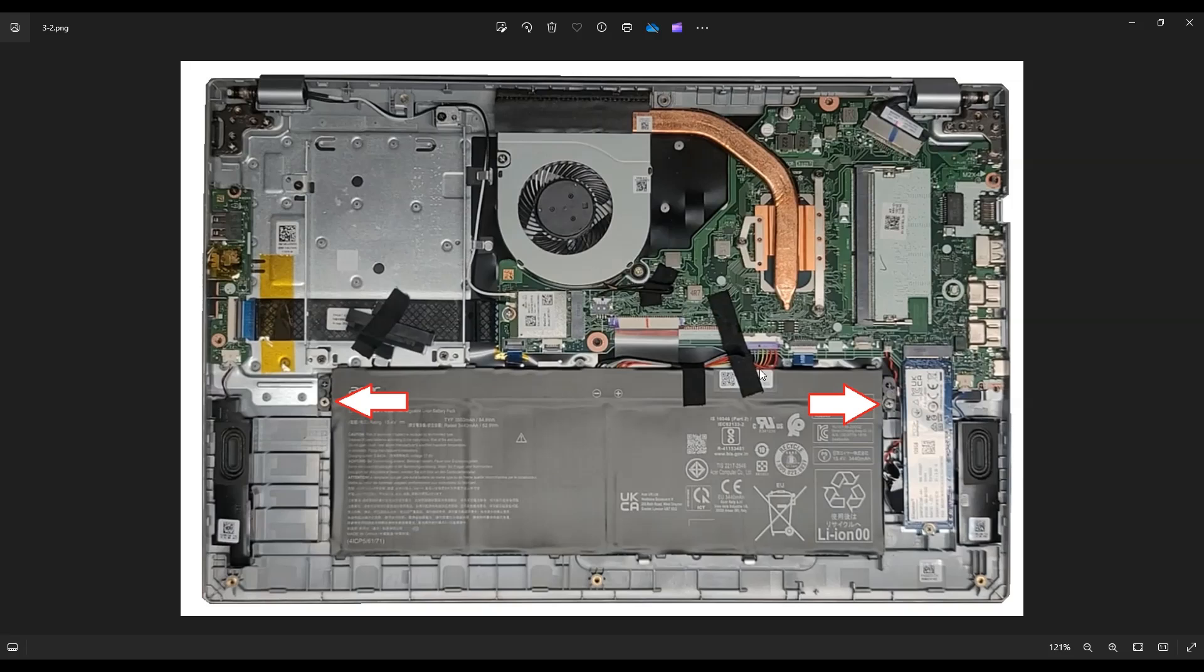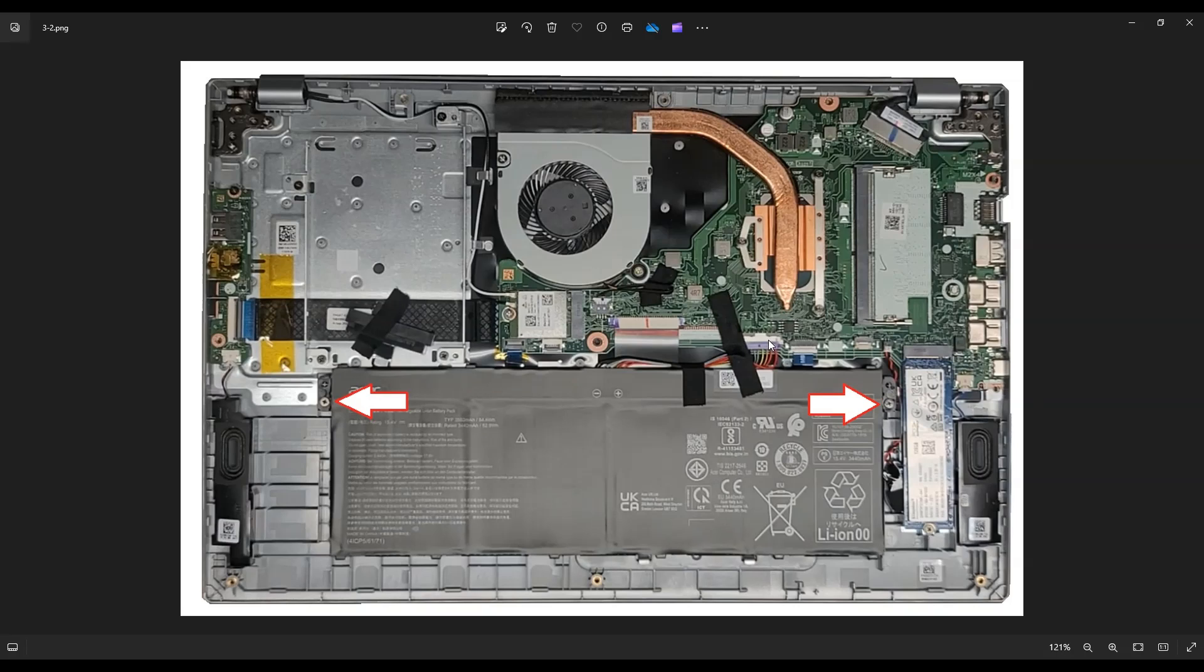And instead of pulling on the wires, I always recommend not pulling on wires. Instead, put your fingernail on either side of this port or use a pry tool on either side of the port and just wiggle it out left, right, left, right until you can get that out of the motherboard.